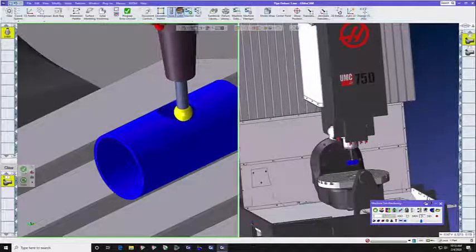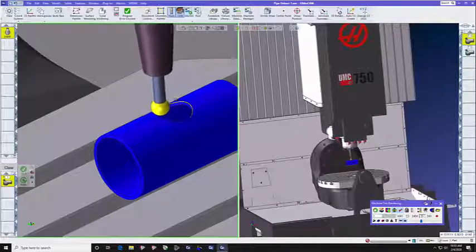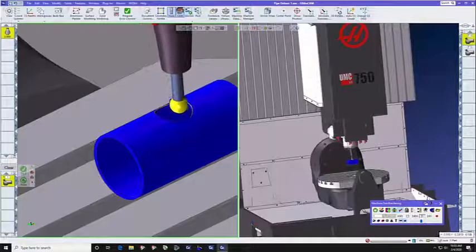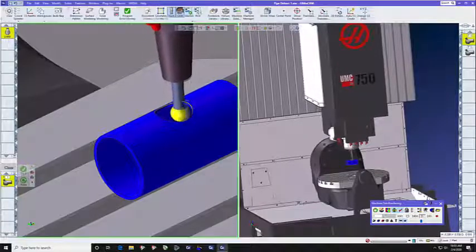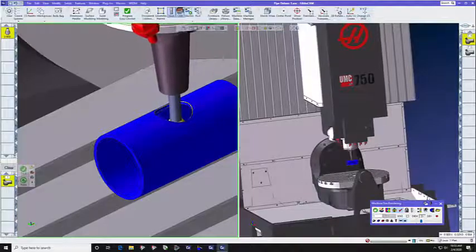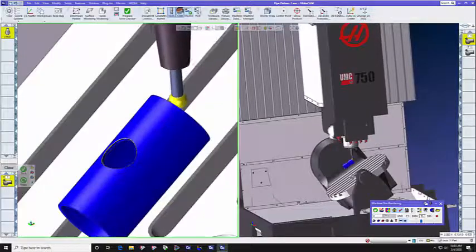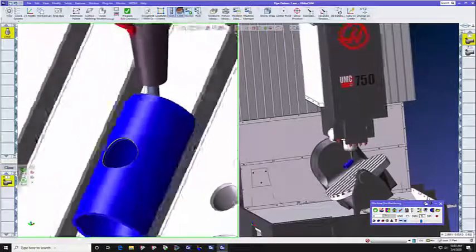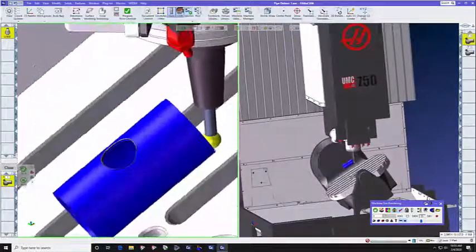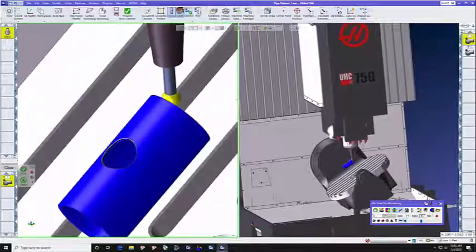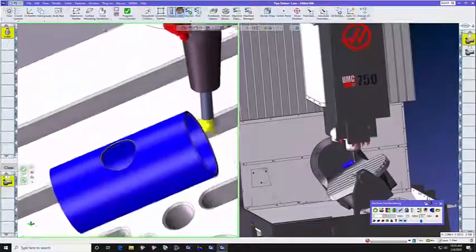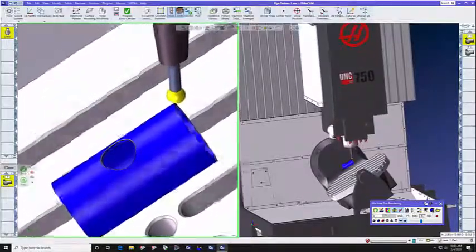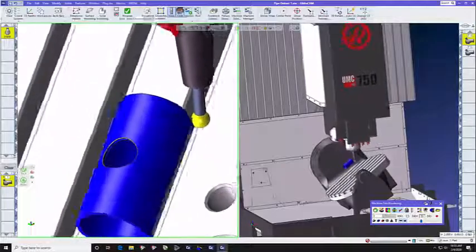In today's GibbsCam Tech Tip, we're going to show you how to use a new toolpath starting in GibbsCam version 13 that is solely dedicated to deburring simple and complex parts in 3, 4, and 5-axis mode.